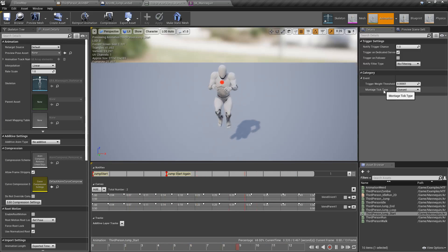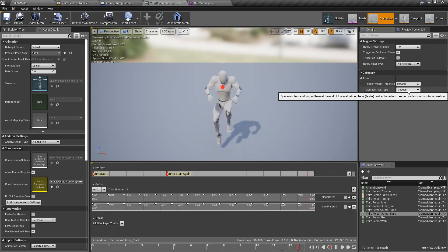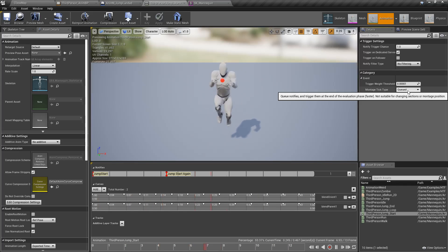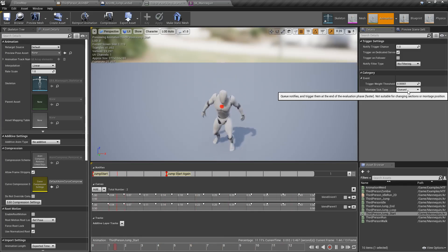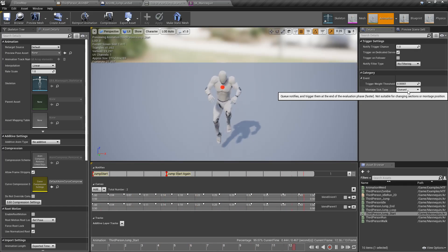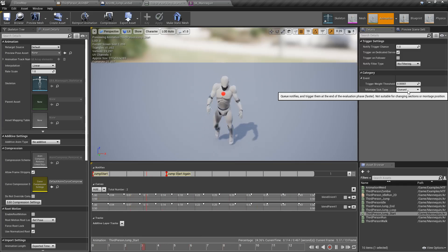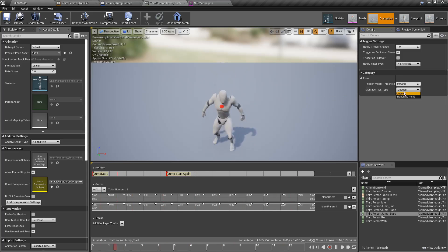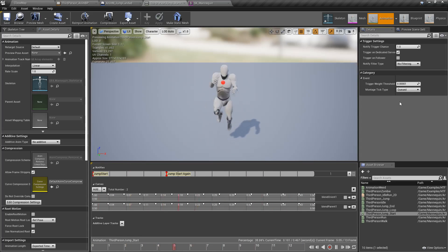Then you have the montage tick type. Most of the time, queued is going to be fine — it puts them into the queue and once it evaluates everything, it triggers them off. But it can be delayed and may not fire exactly when you want it to. If you want it to fire exactly, you can switch it to branching point — when something happens, these notifies will fire off immediately. Those are the settings, and they are unique to both different types.